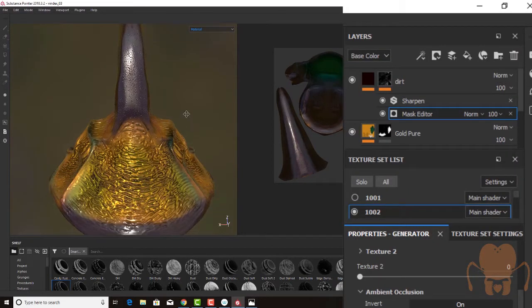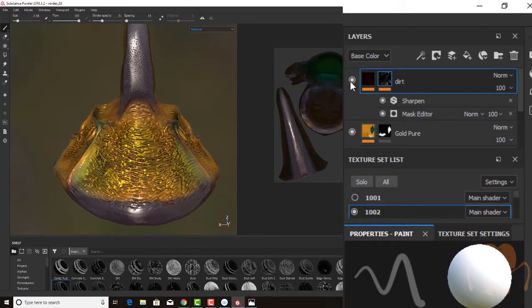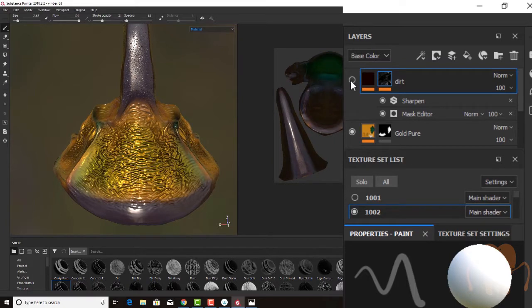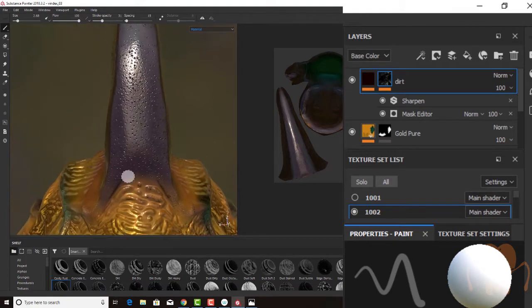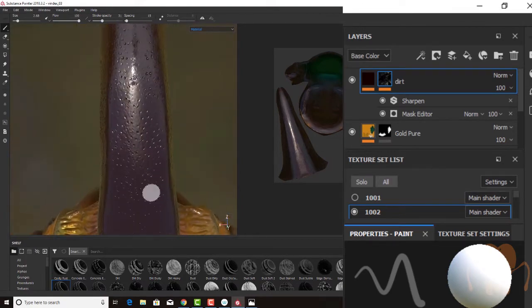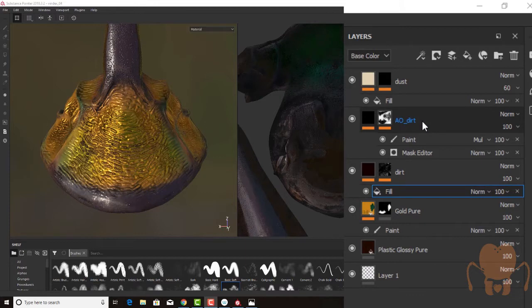So as I zoom out and go to my dirt layer, if I turn it off and on, you can see the effect that it's having already. So here's with it off, here's with it on. It's starting to get a little bit more of kind of a natural organic feel.